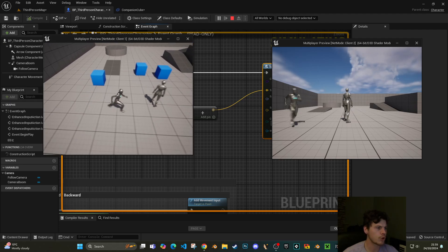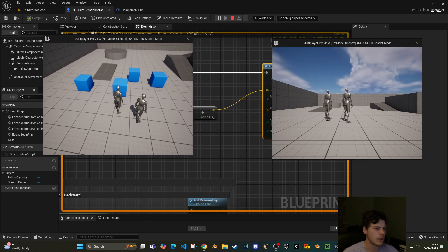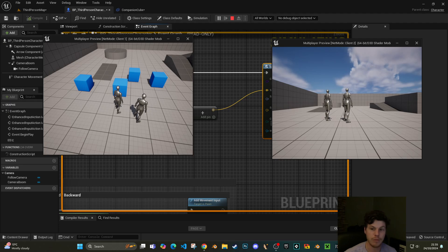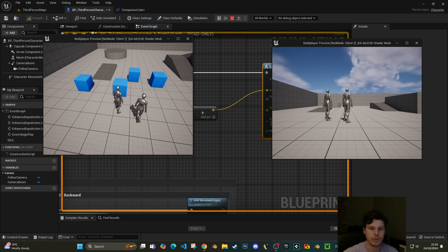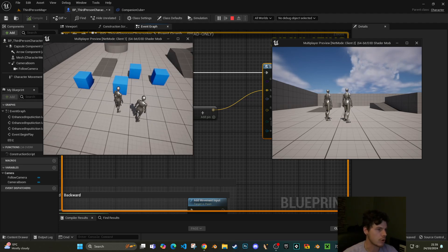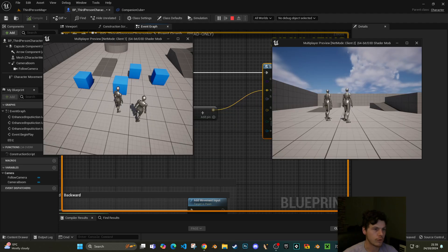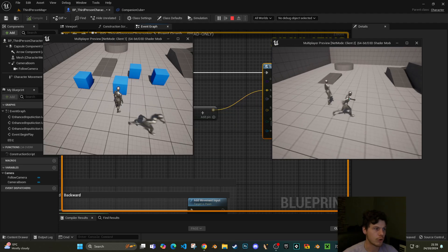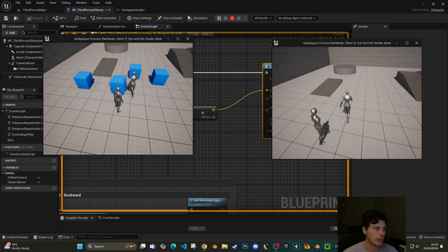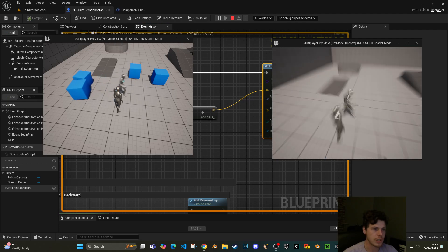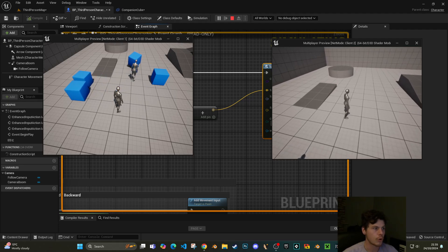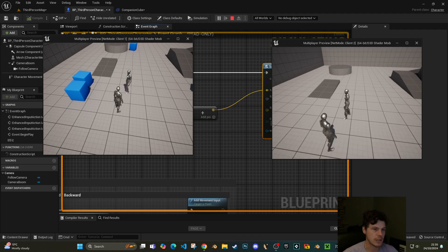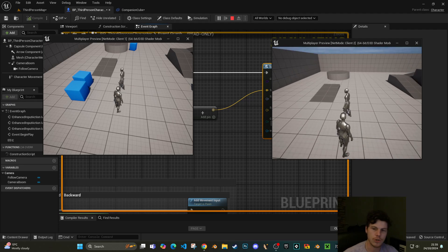But what you'll notice is they're only spawning on this client's screen because at the moment the server doesn't actually know that that's been requested to spawn. It's aware that the blocks are there but it's not been replicated to everybody else on the server. So if I flick over to the other player now, we can run around and we can bump into these cubes, but we don't actually see the cubes because they're not replicated.